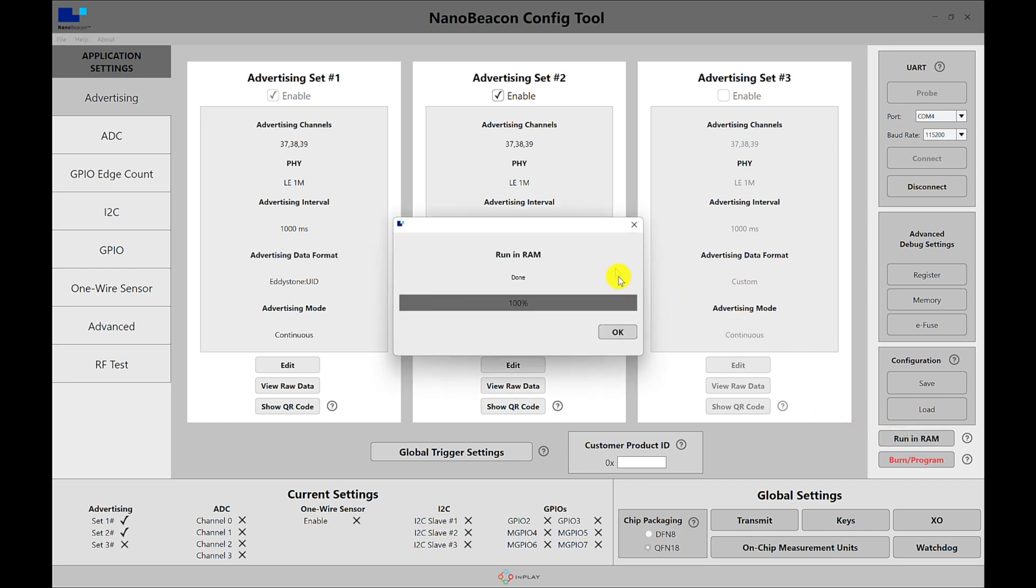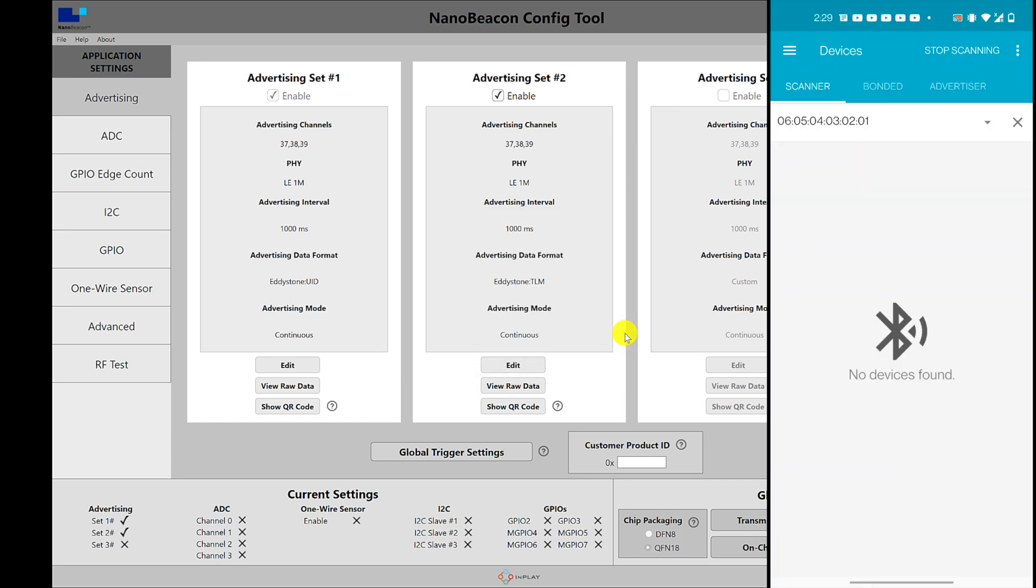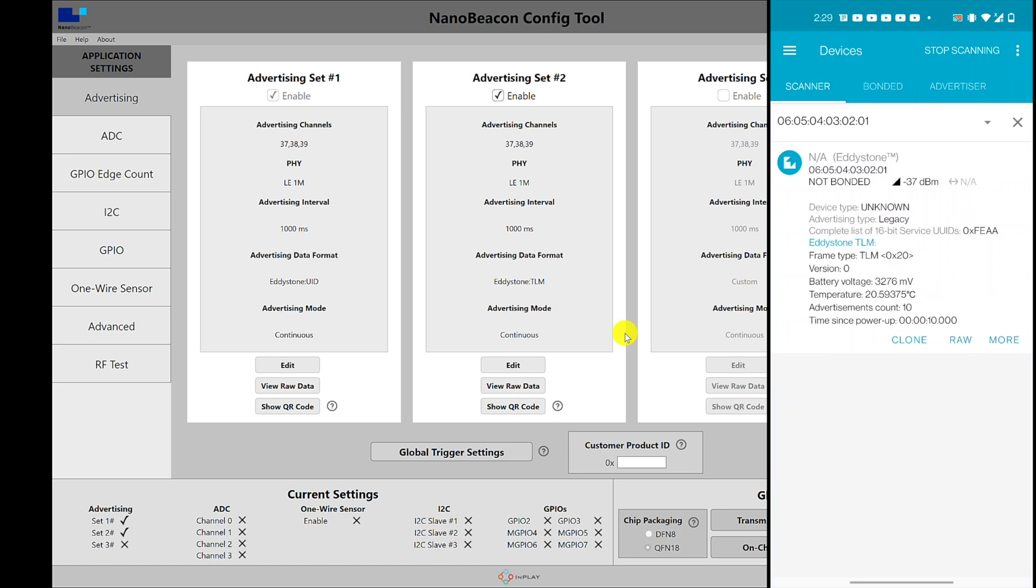And now I'm going to do a refresh here. And once I do that, I can see here that every time the TLM packet is being transmitted, NRF Connect captures it and sees it and records it. So you can see here that every now and then it will capture the TLM packet and it will show the data.